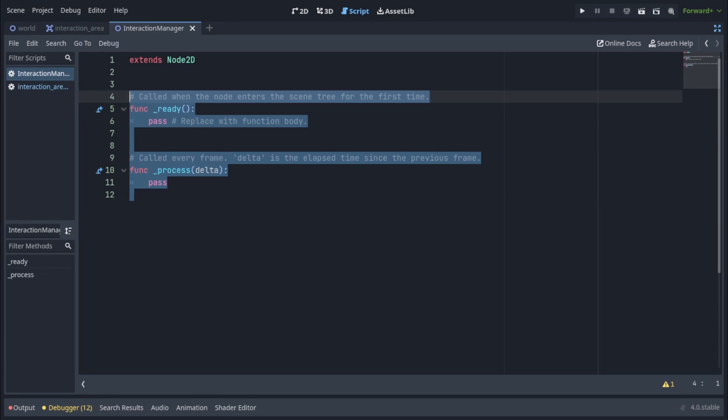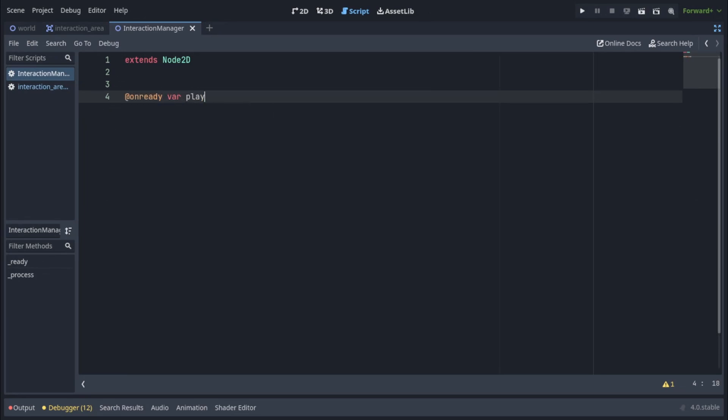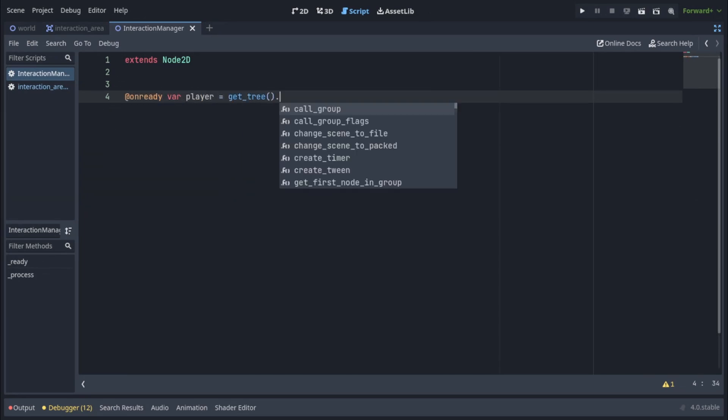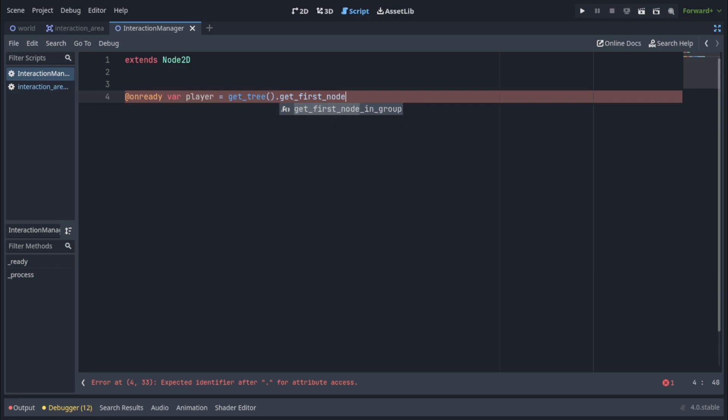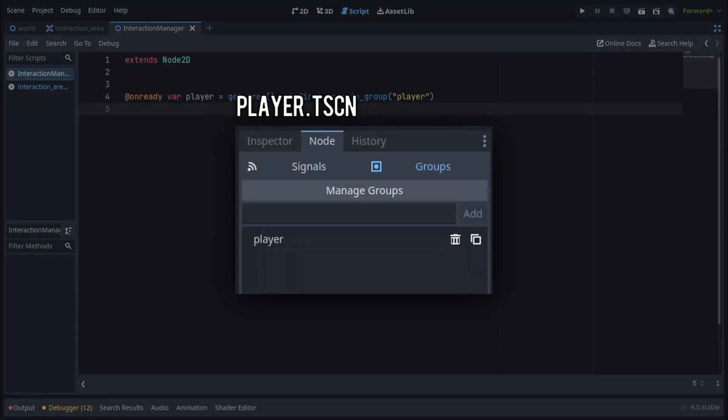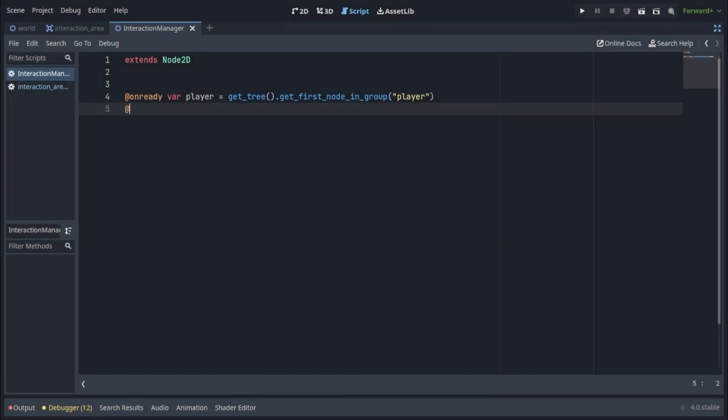First we'll get the player by writing on ready var player equals get tree dot get first node in group with the group being player. Of course make sure your player is indeed in the player group. We're also gonna get a label from the scene.